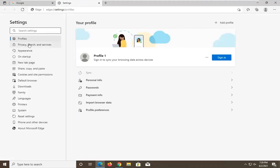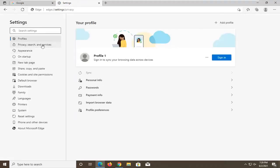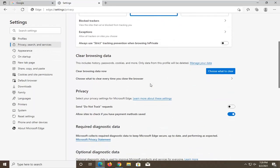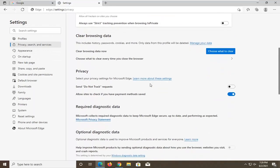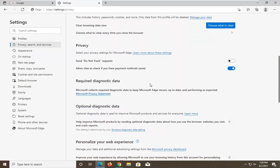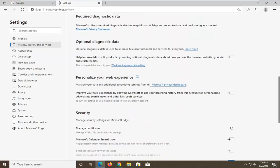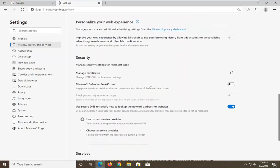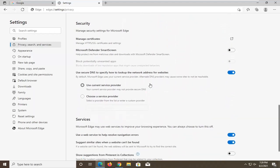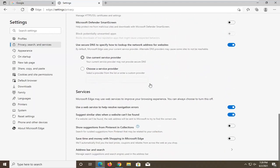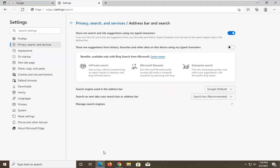Select Privacy, Search, and Services. Scroll down. If it says Address Bar and Search, left-click on that.